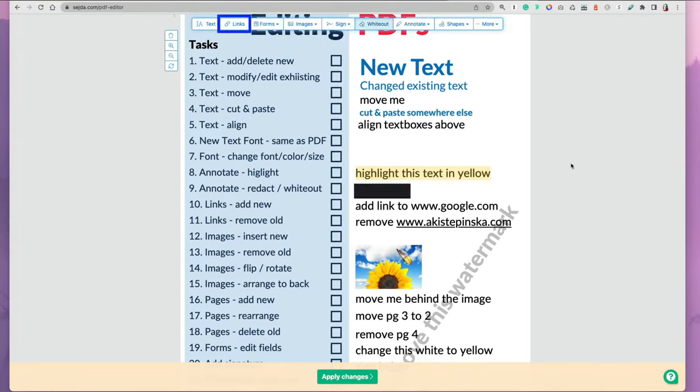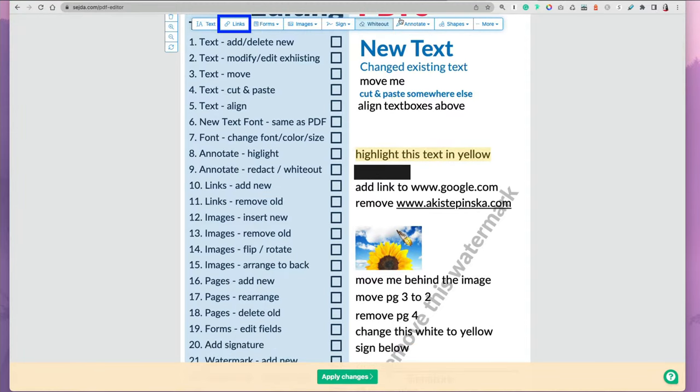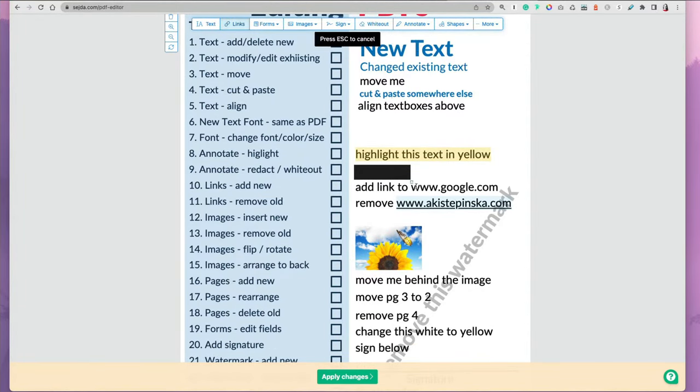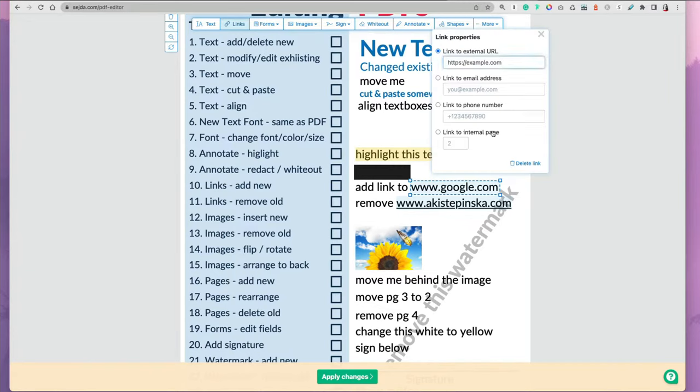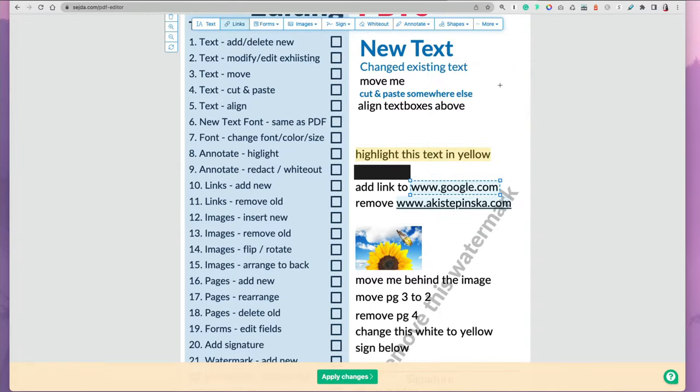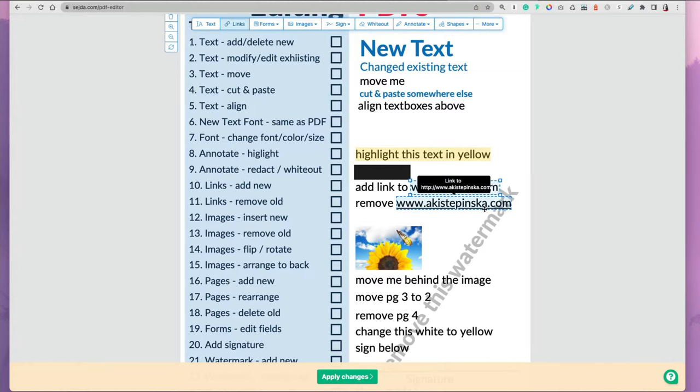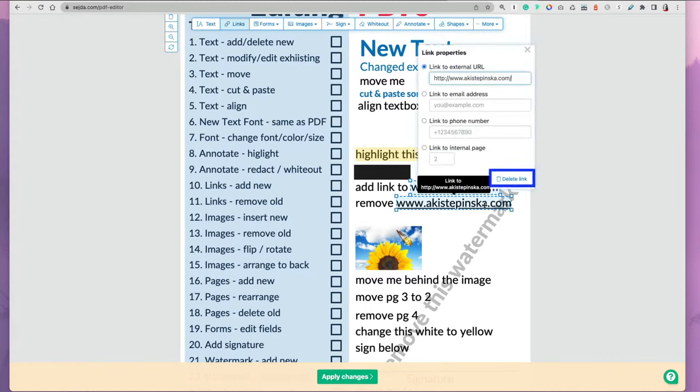You can also add links by selecting links and then covering the text you want linked. Then you put the address of the link. What I also like is that you can also remove a link from previous text. If you have a link somewhere, you can select the text and then delete the link.